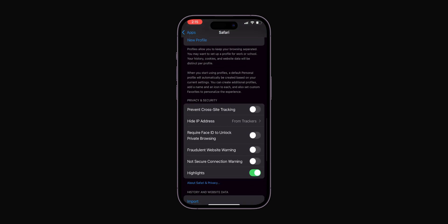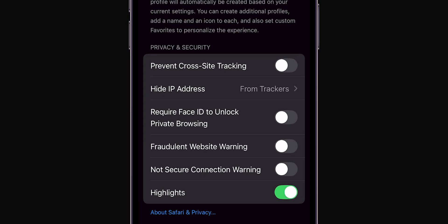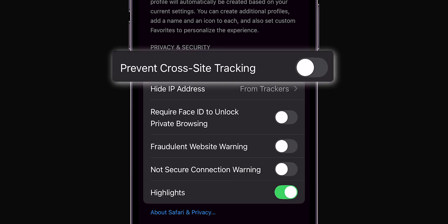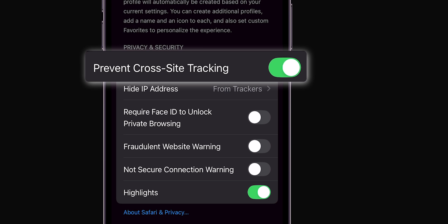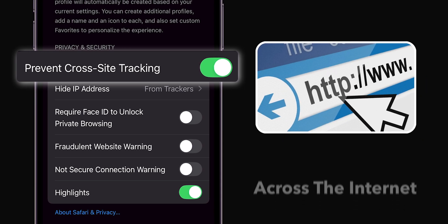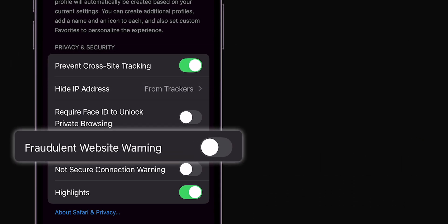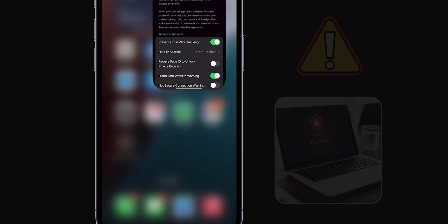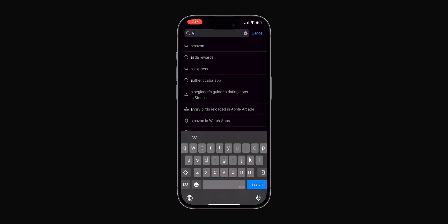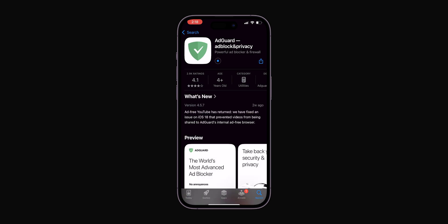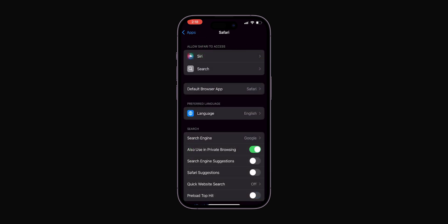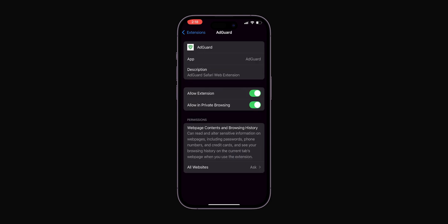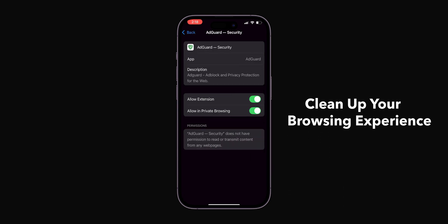Safari has excellent privacy features. Here's what you should enable: Prevent Cross-Site Tracking — this stops websites from tracking you across the internet. Fraudulent Website Warning — keep this enabled for alerts when you're visiting potentially dangerous sites. You can also download third-party content blockers like AdGuard from the App Store. Once installed, go back to Safari Settings and activate them here. It's a simple way to clean up your browsing experience.